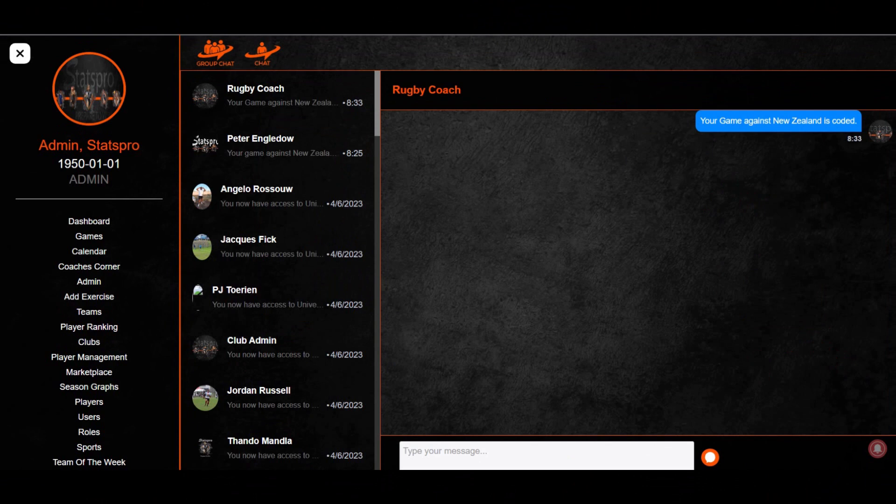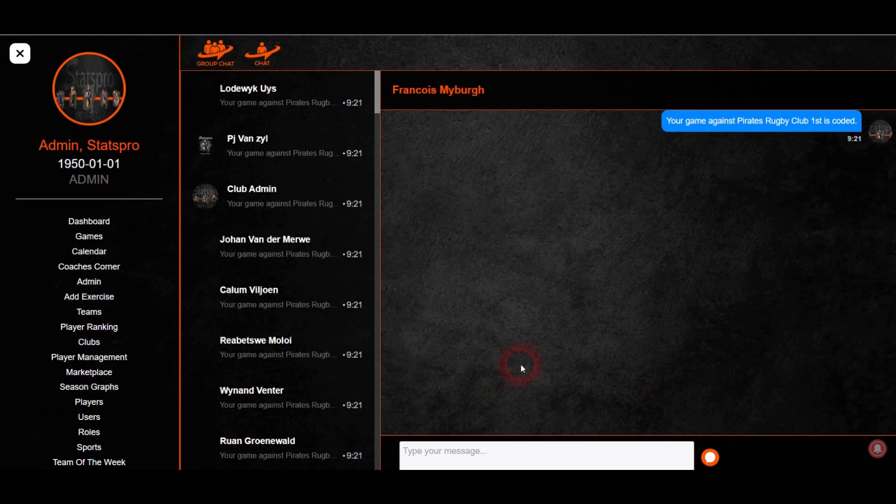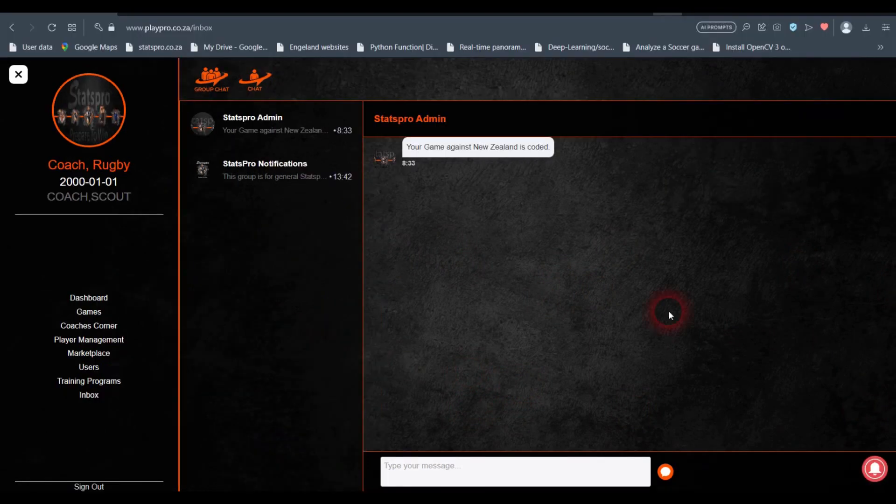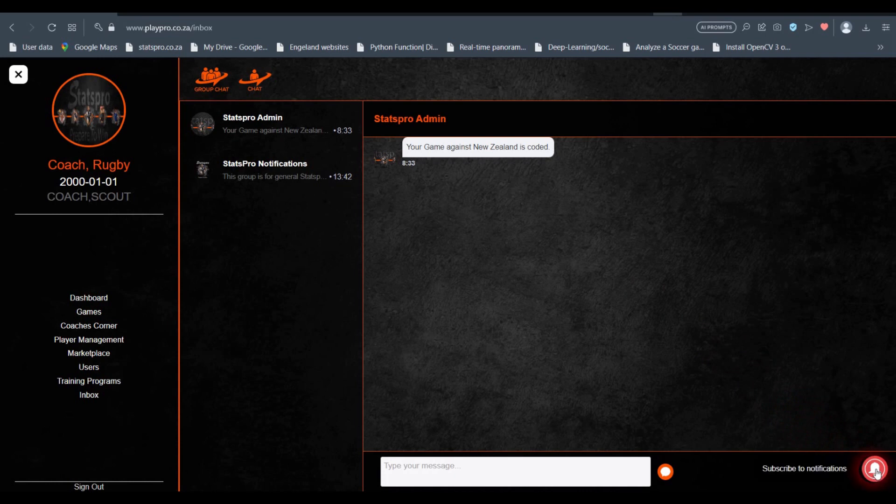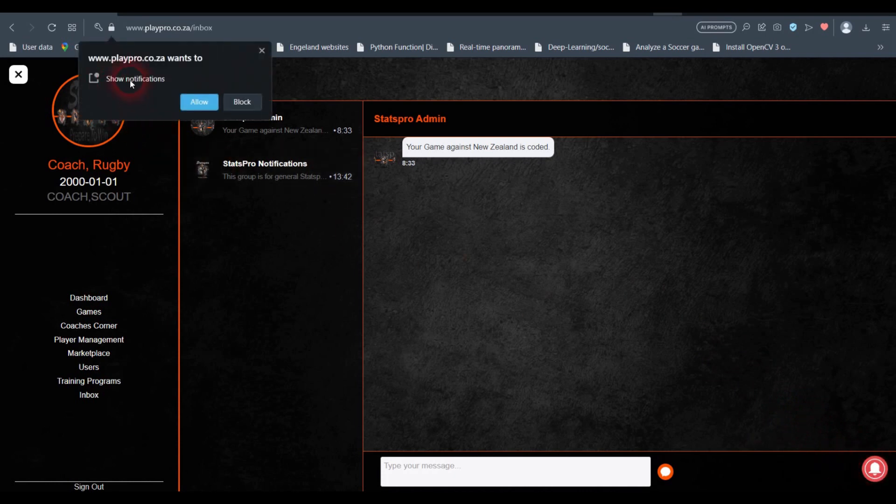We have added an automated communications platform that can send you a push notification to your phone or laptop as soon as the coder uploads the match. To subscribe to notifications, click on the bell icon at the bottom right of the screen. You might have to give permission somewhere else on your browser too.